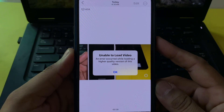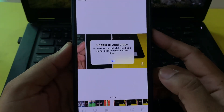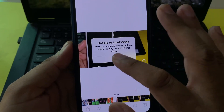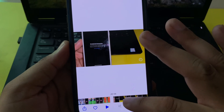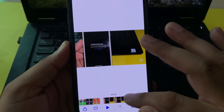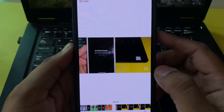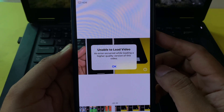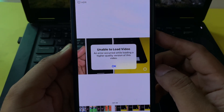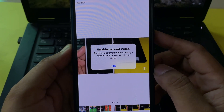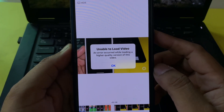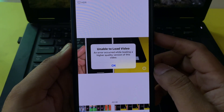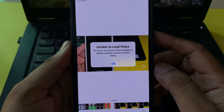Right now I'm facing this kind of error on my iPhone, and when I try to tap on OK and try to play the video, the video is also not playing. When I tap for detail and tap on the info button, you can see a personal screen saying 'unable to load video, an error occurred while loading a higher quality version of this video.' So if you're also facing this kind of error on your iPhone and your video is not playing, in this video I will show you how you can solve that.